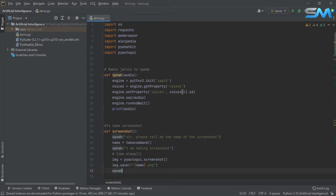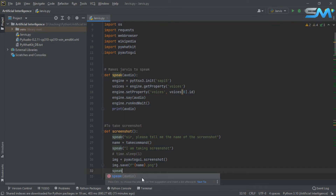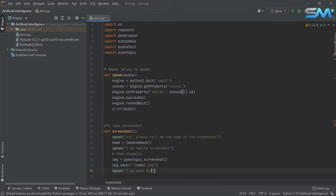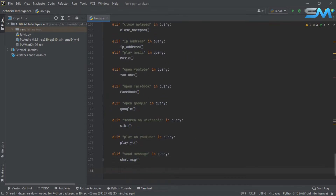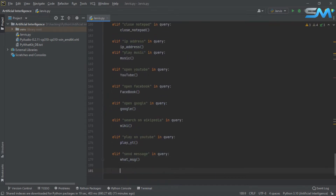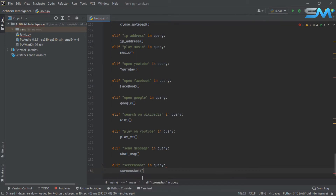Speak. I am going to call the screenshot, I am done so I am going to call it. Now I am going to call it. Elif screenshot inquiry — that is the screenshot of the screenshot. We are going to call the screenshot function.